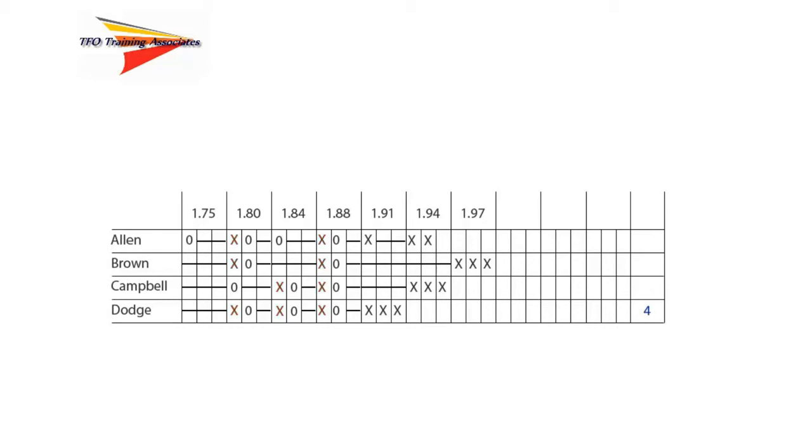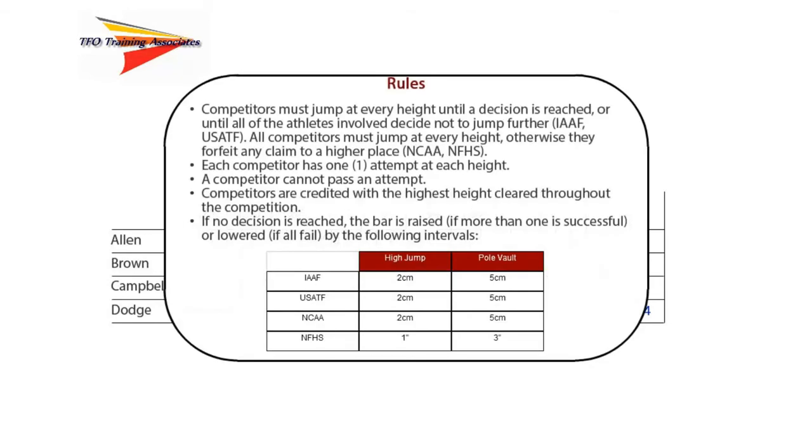Since we cannot break the other tie based on criteria, and it involves first place in the competition, we need to conduct a jump-off. Before we look at the jump-off procedure, let's first look at the rules.